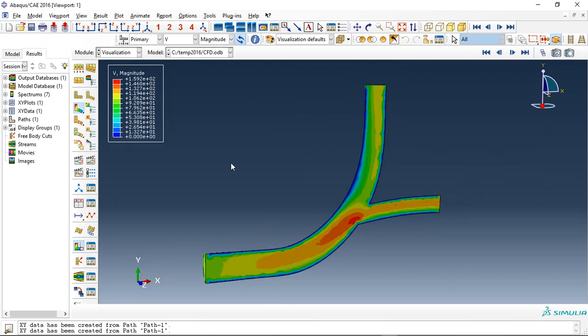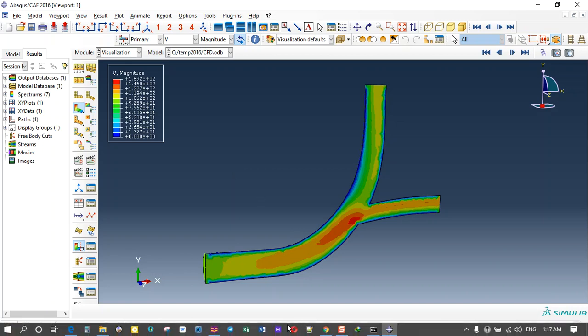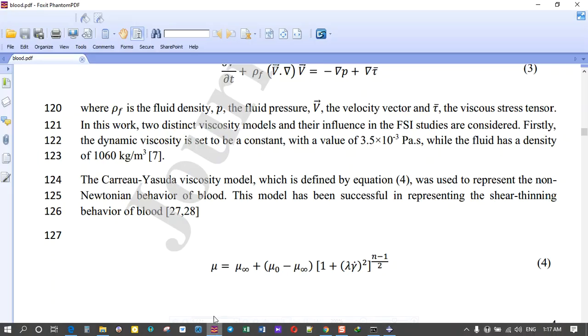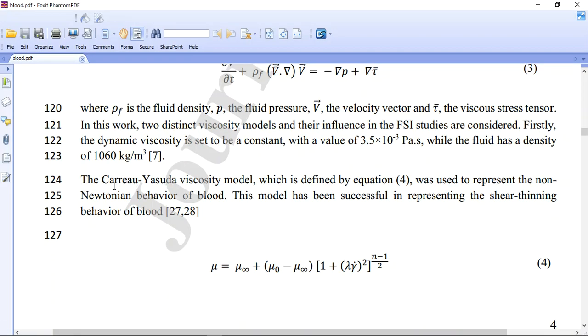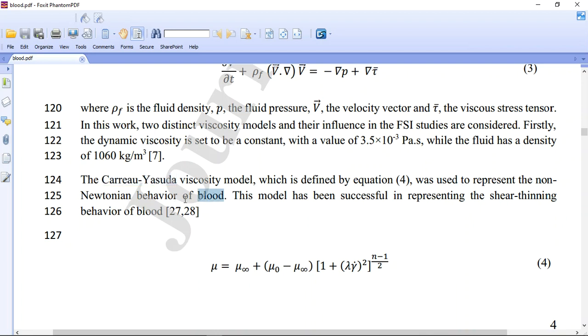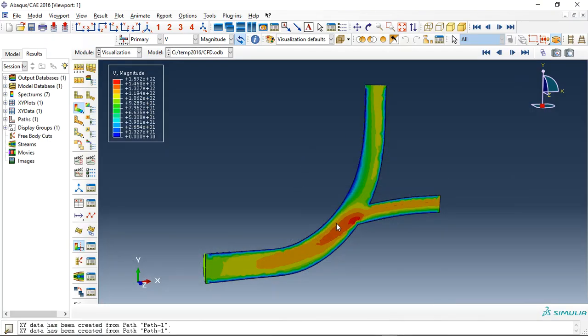But here in this simulation, we use the non-Newtonian behavior for the blood viscosity based on the Carreau-Yasuda viscosity model. This is the model we use to define the viscosity as a non-Newtonian behavior for the blood.